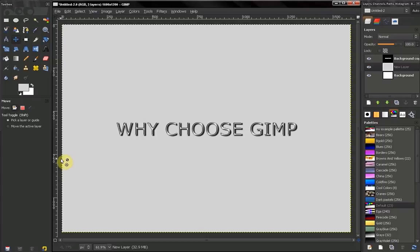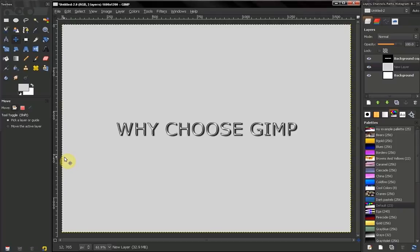Hi, in this short video we're going to complete the introduction of GIMP in the beginner's guide tutorials. We're going to talk about why choose GIMP, why not choose something else.